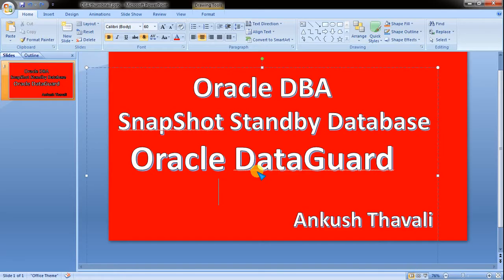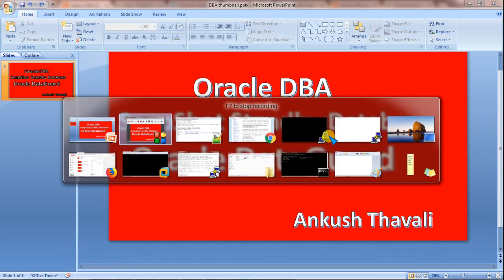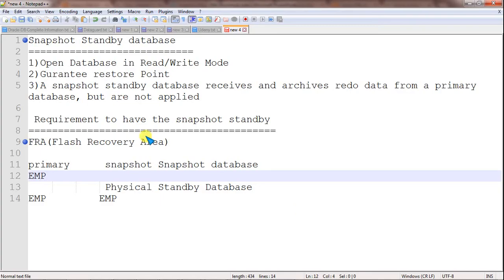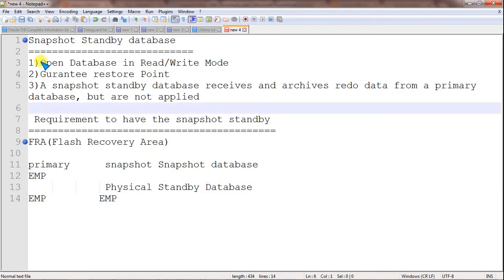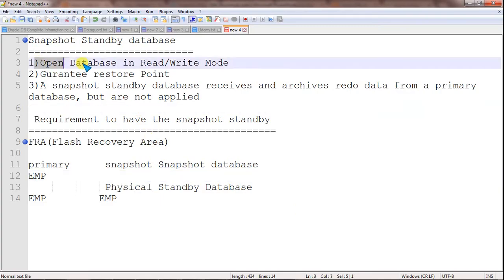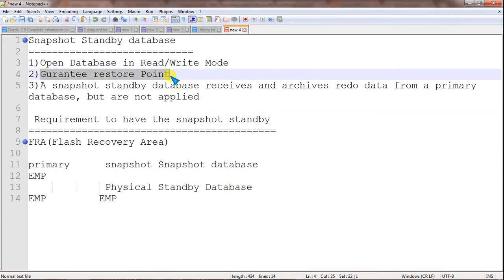Let me speak about some more points about the snapshot standby database. As I said earlier, a snapshot standby database can be opened in a read-write mode. The second point is it supports a guaranteed restore point — let me explain what that means.